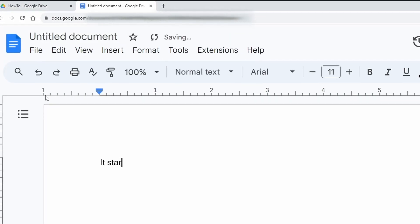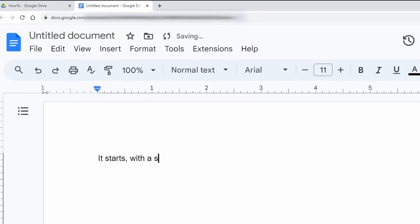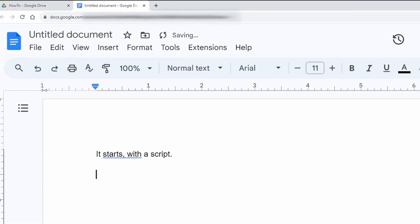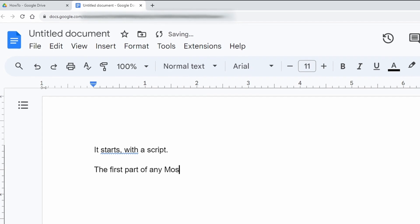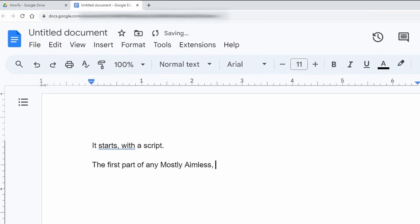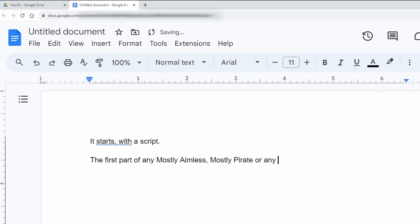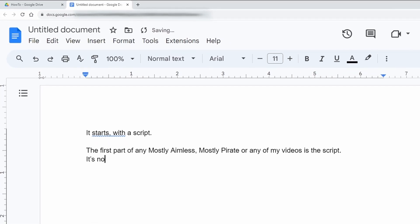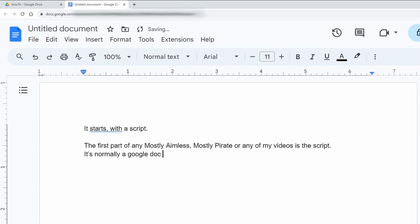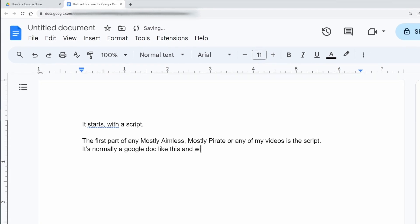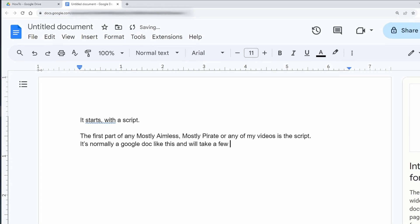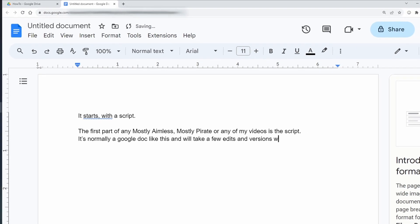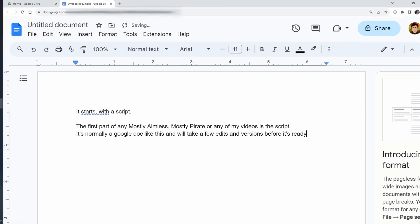It starts with a script. The first part of any Mostly Aimless, Mostly Pirate, or any of my videos is the script. It's normally a Google Doc like this and will take a few edits and versions before it's ready.